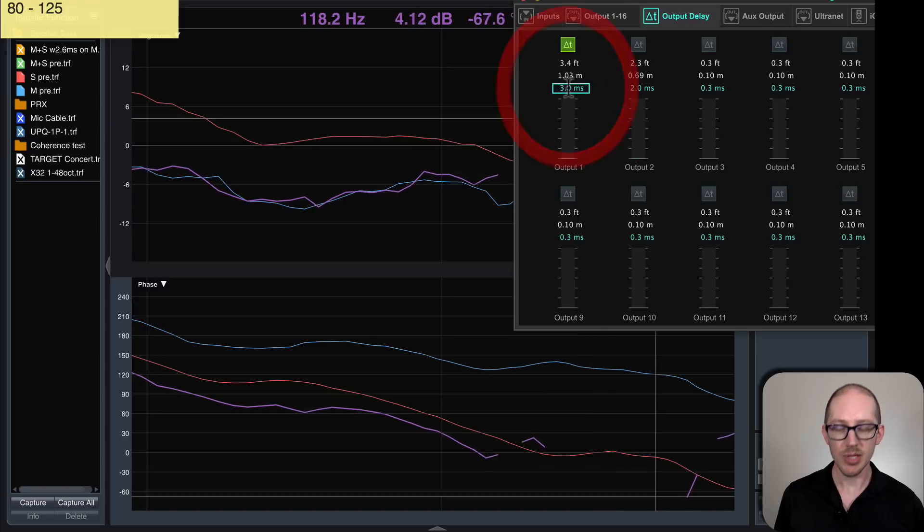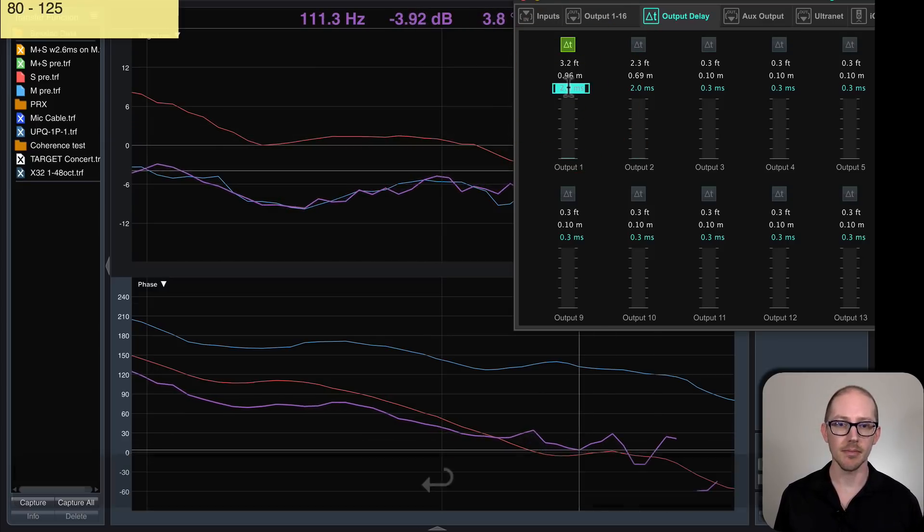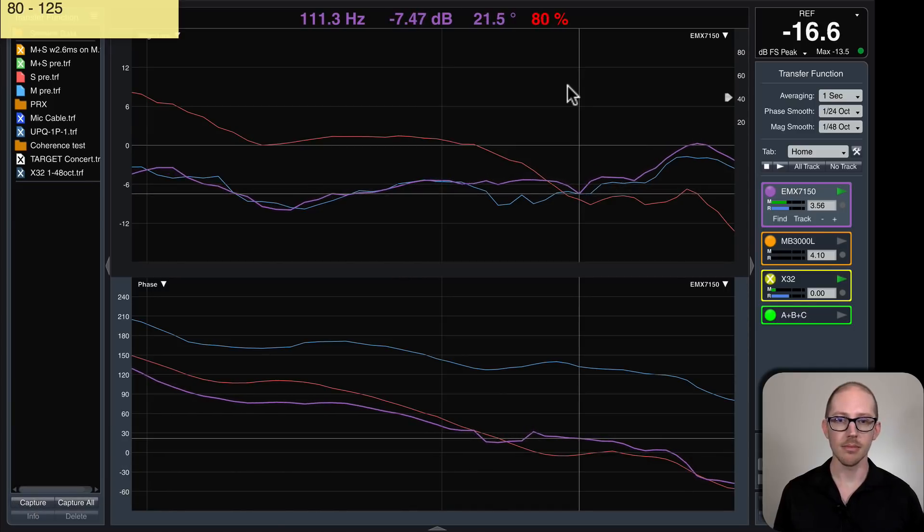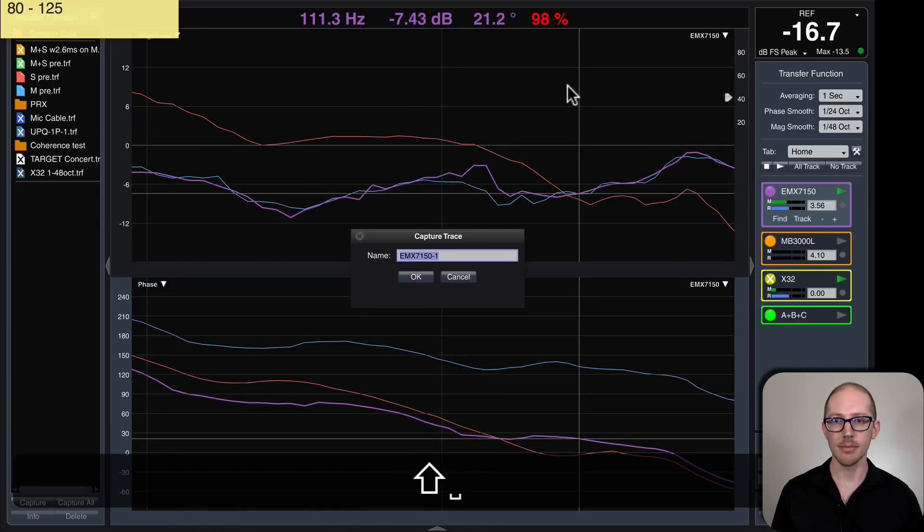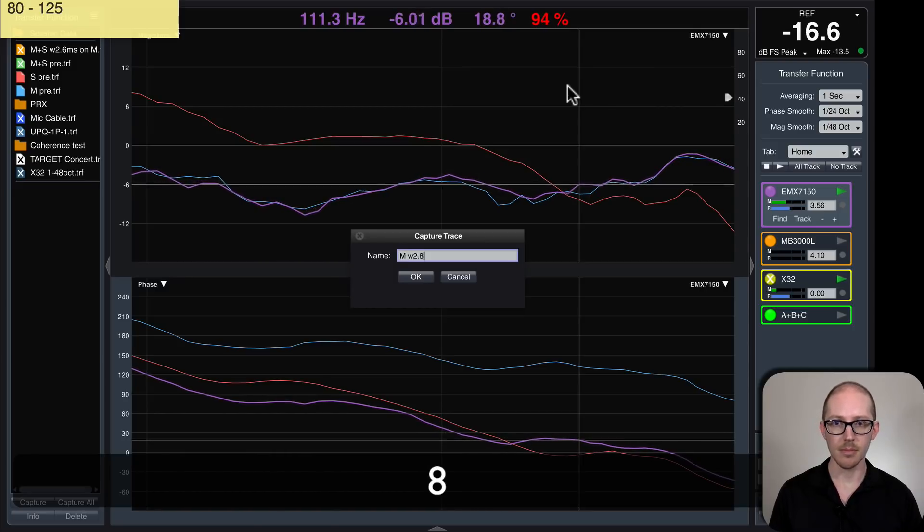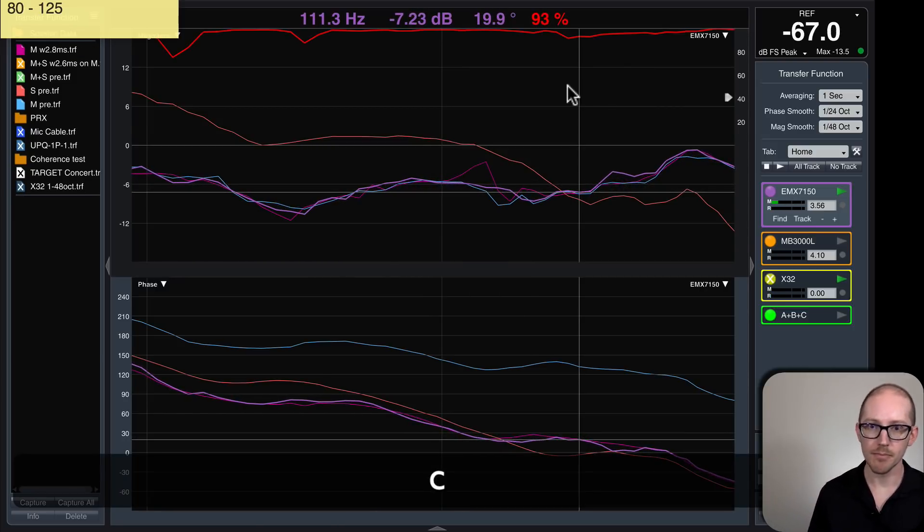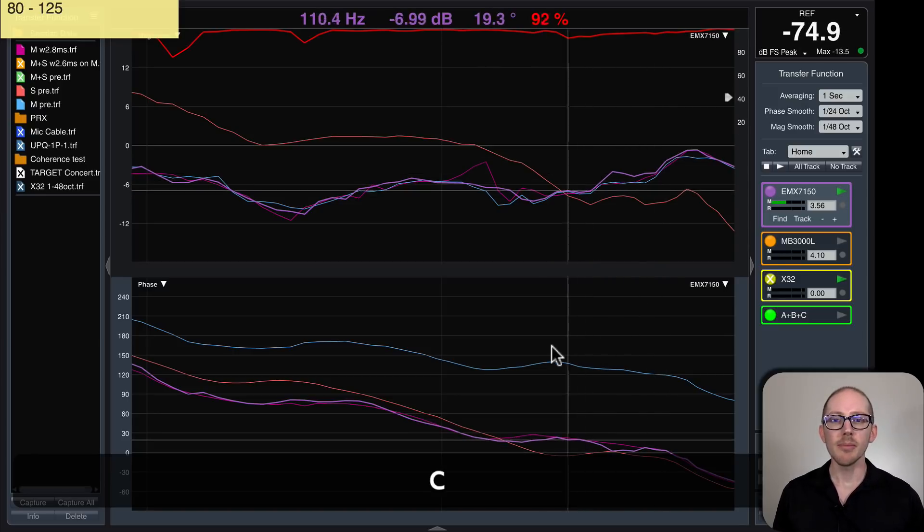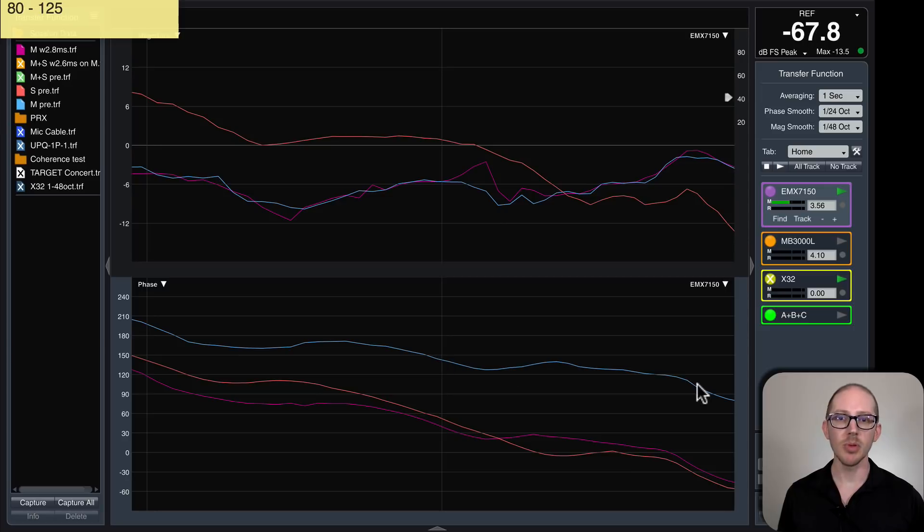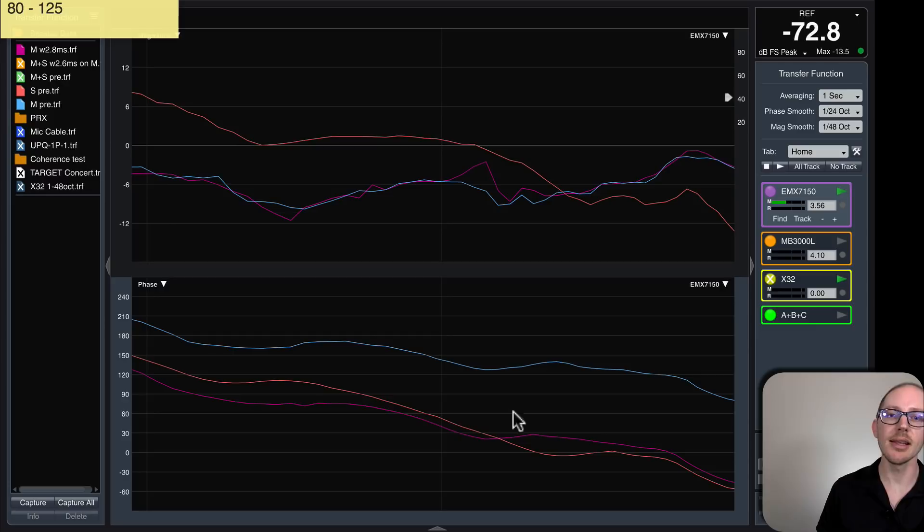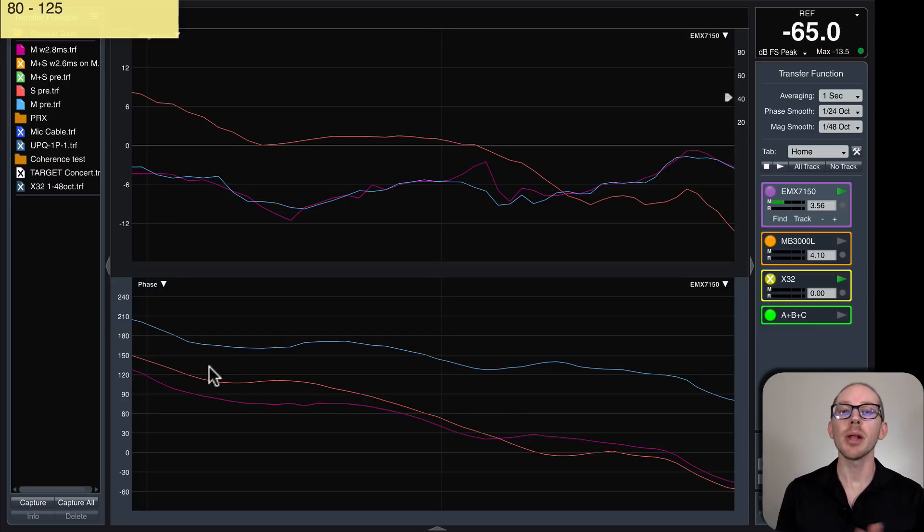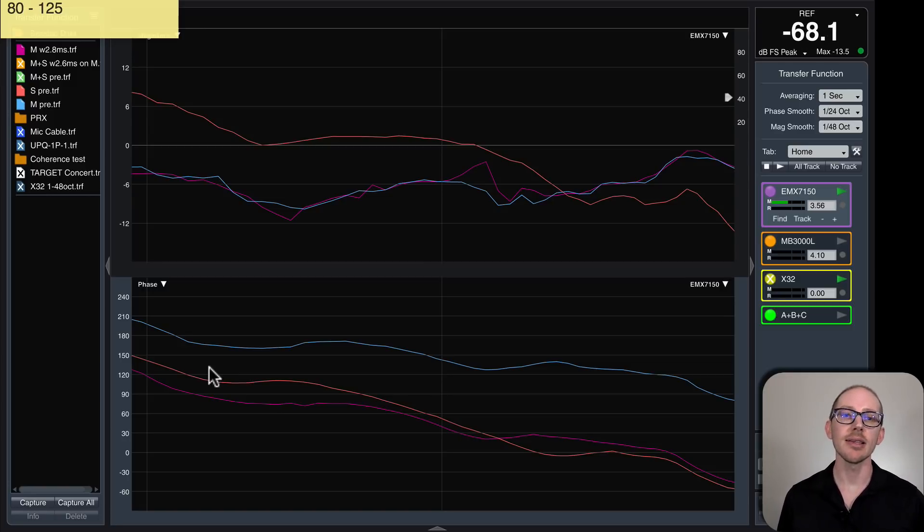For now, I think I'm just going to go with 2.8. Okay, so 2.8 milliseconds got us from this blue line up here all the way down to where this pink line is here, and now we are aligned within 60 degrees throughout the crossover region. And I can stop now, but I want to go back and show you one more method for calculating this that might be useful for you.